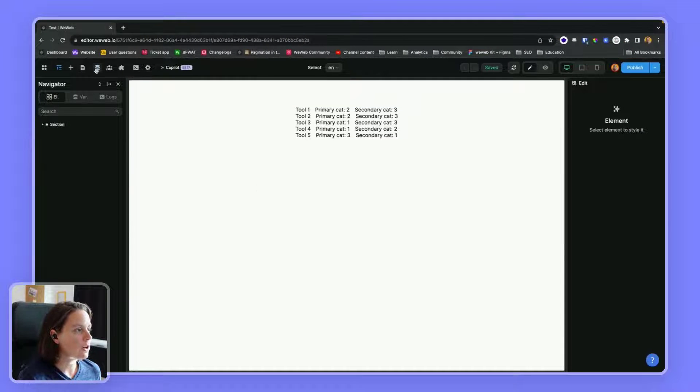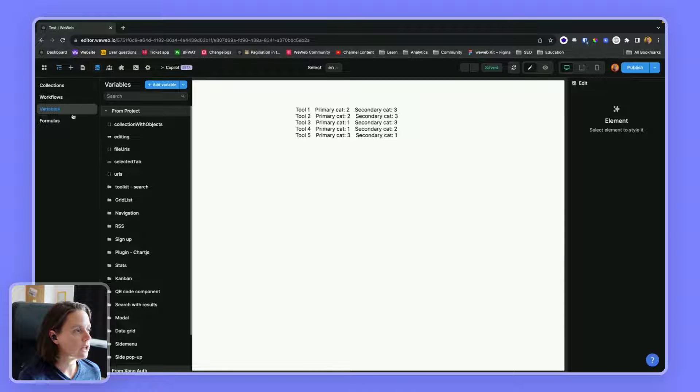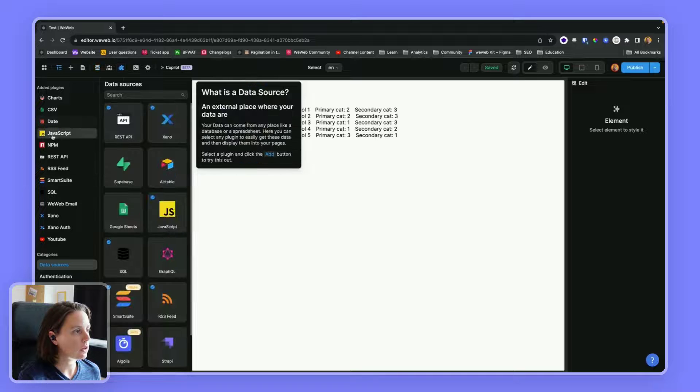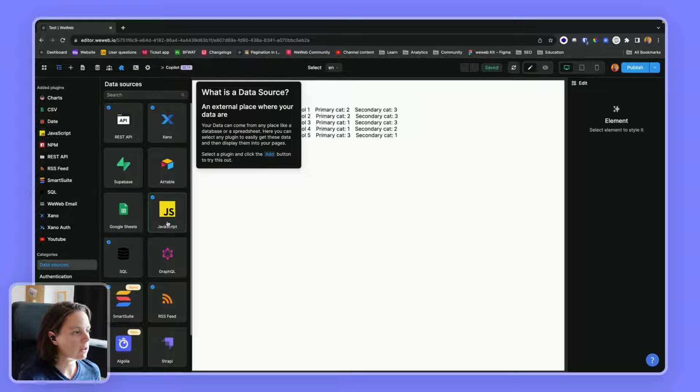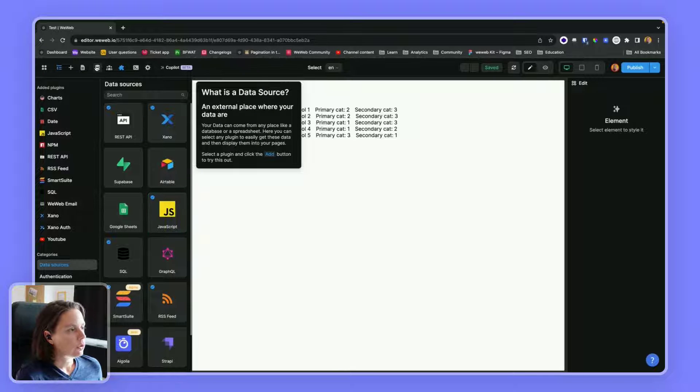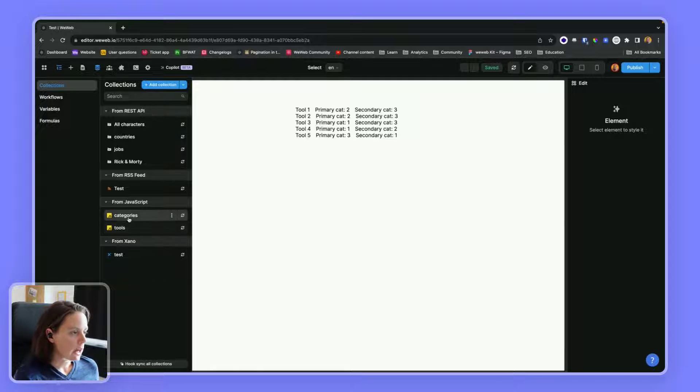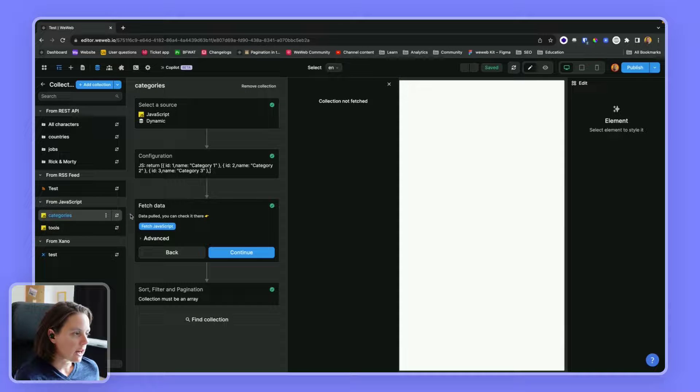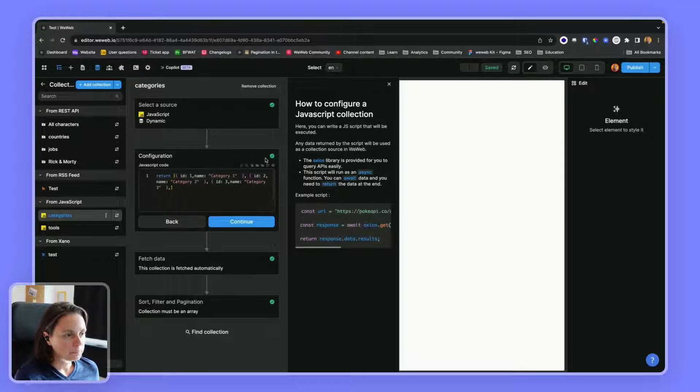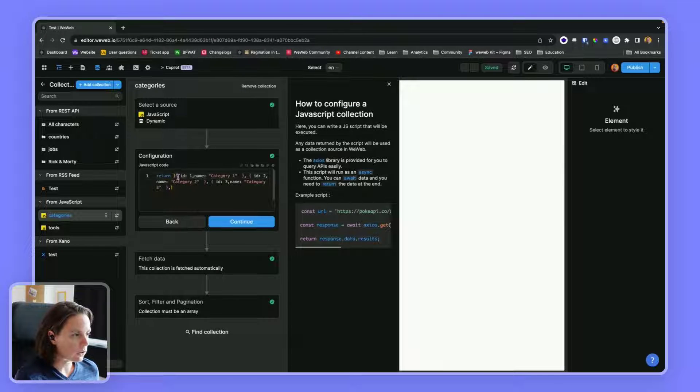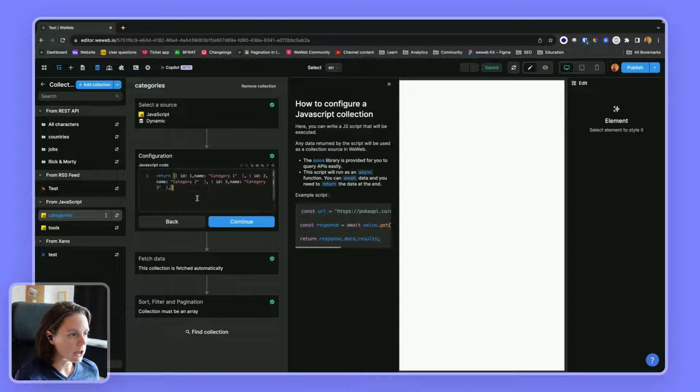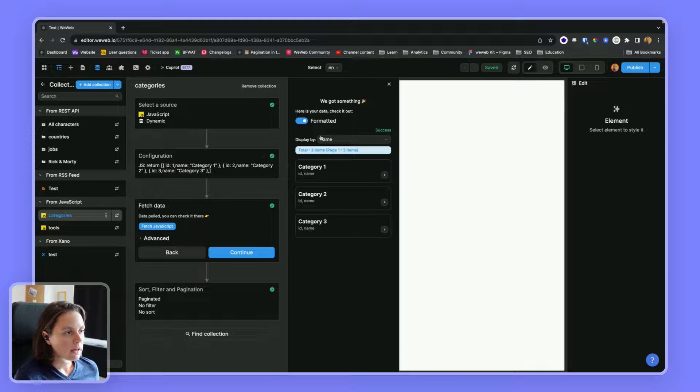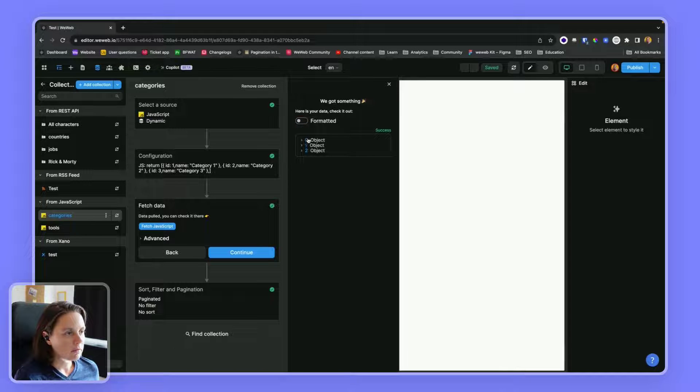In WeWeb, I created two collections. I used the JavaScript data source plugin to create two collections. I have a collection with a list of categories, so it's three objects.